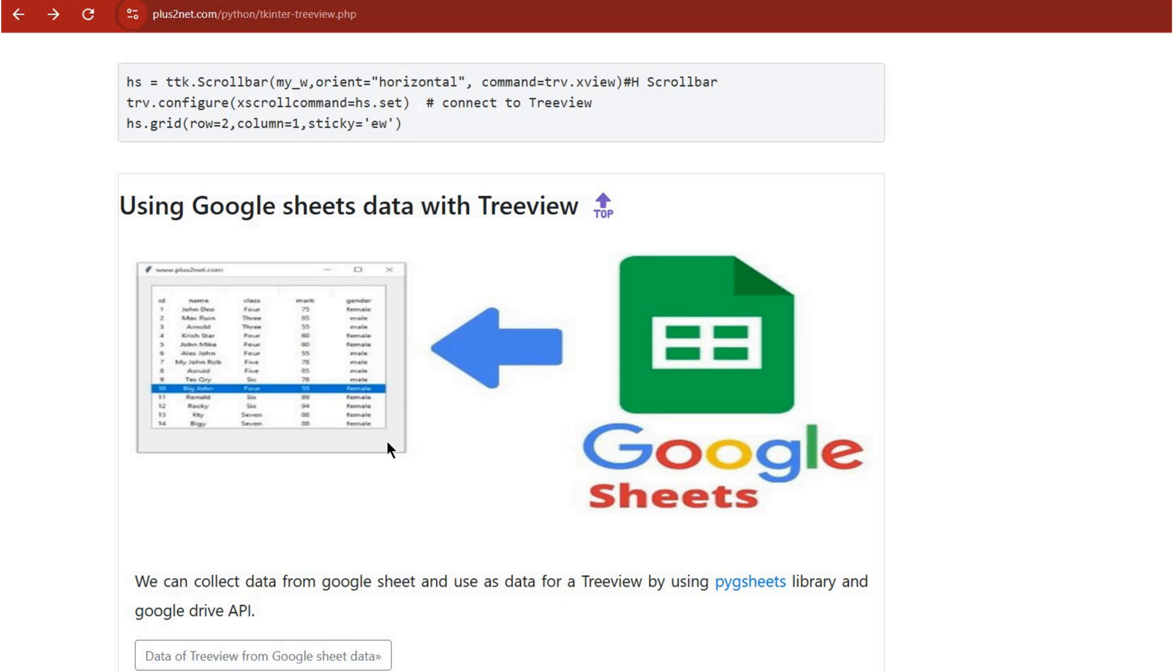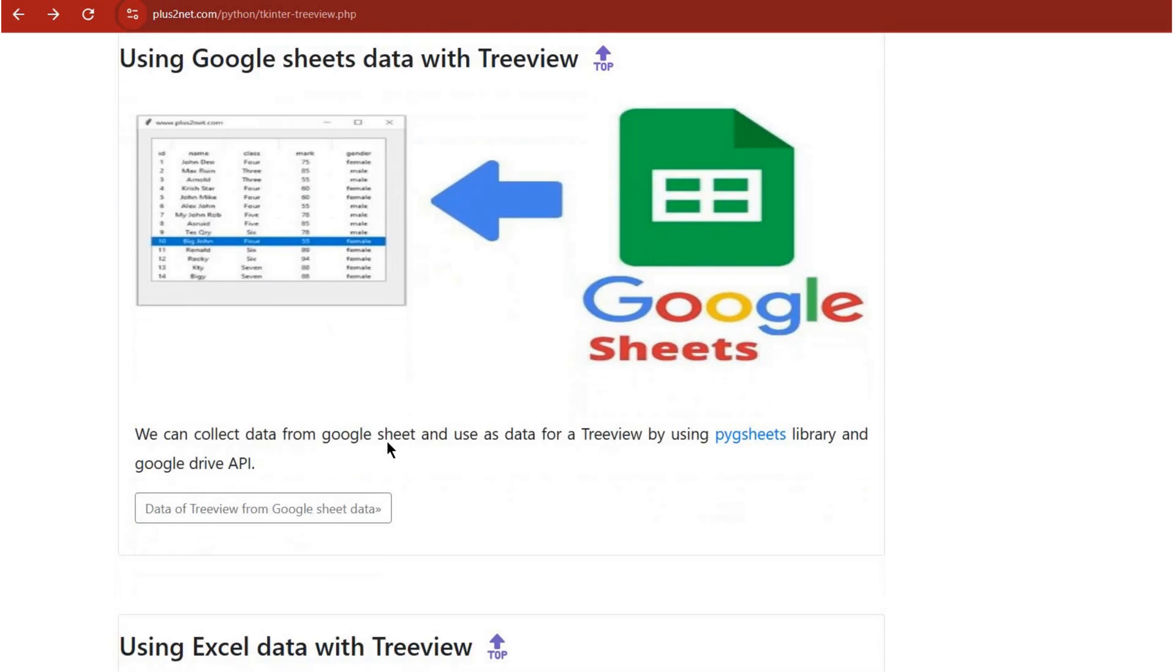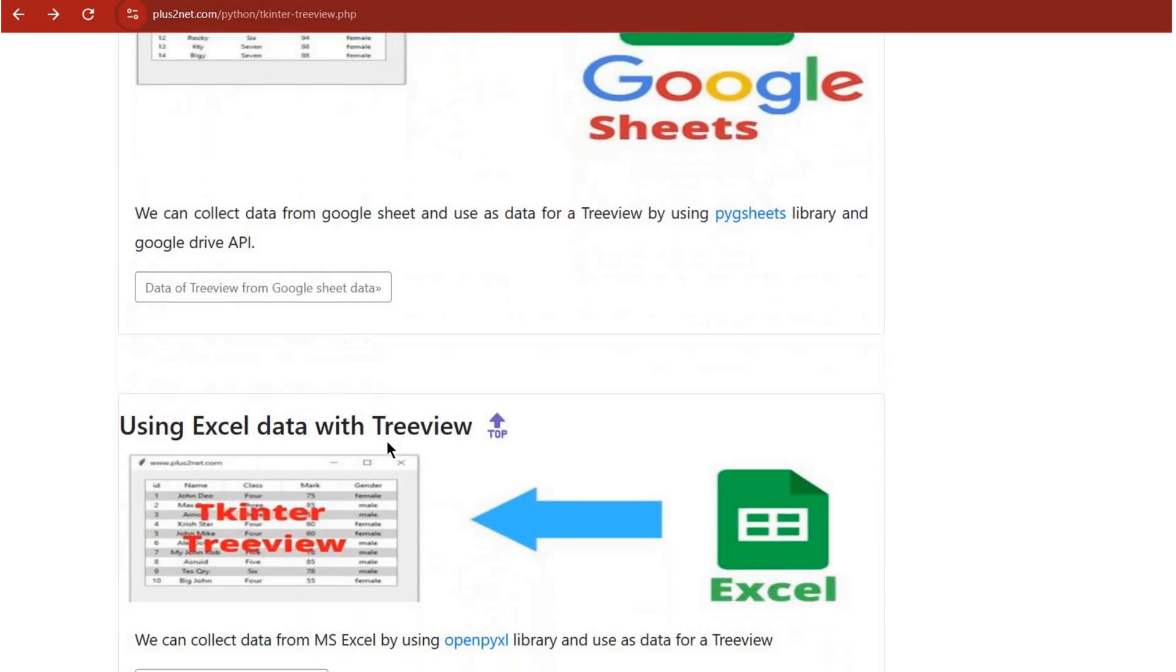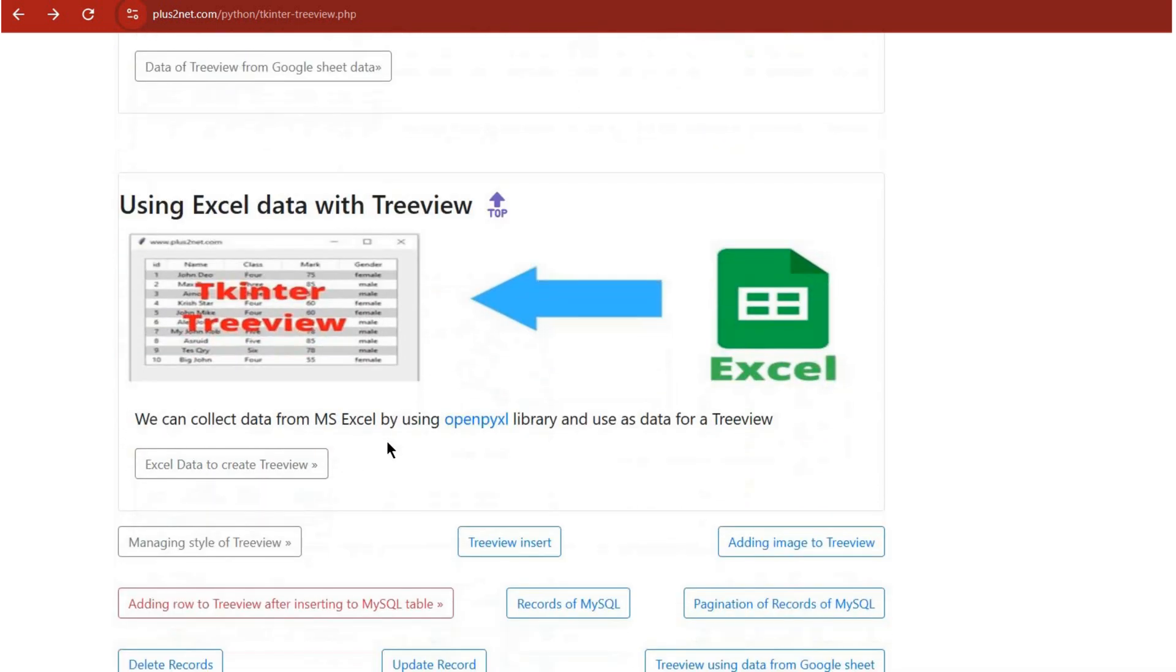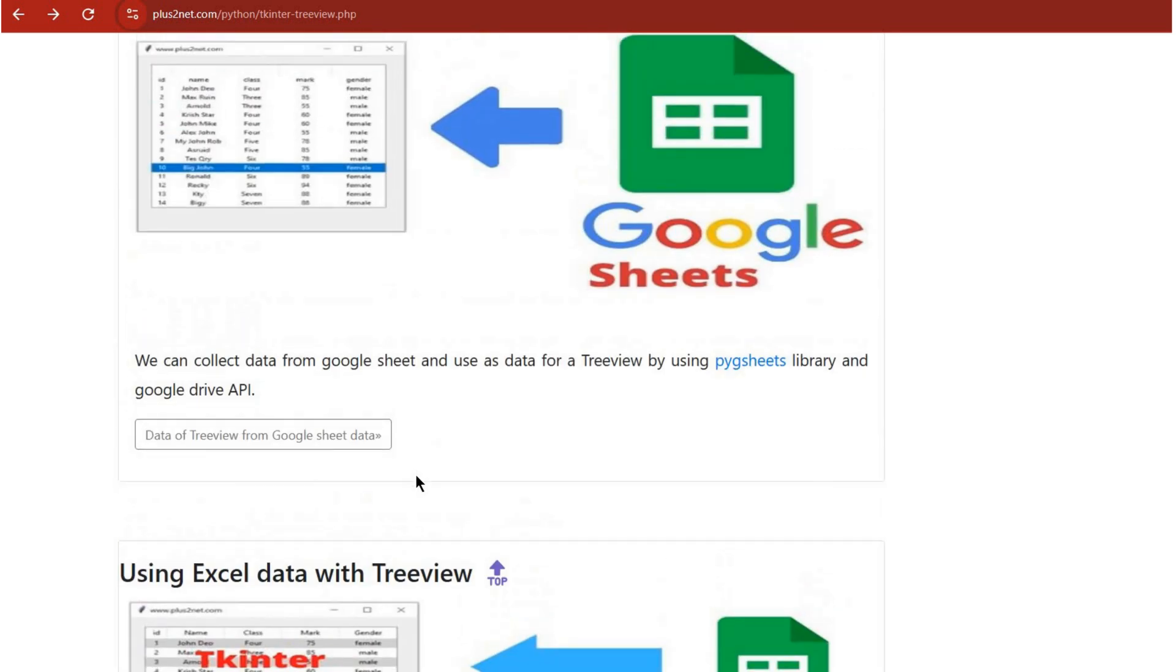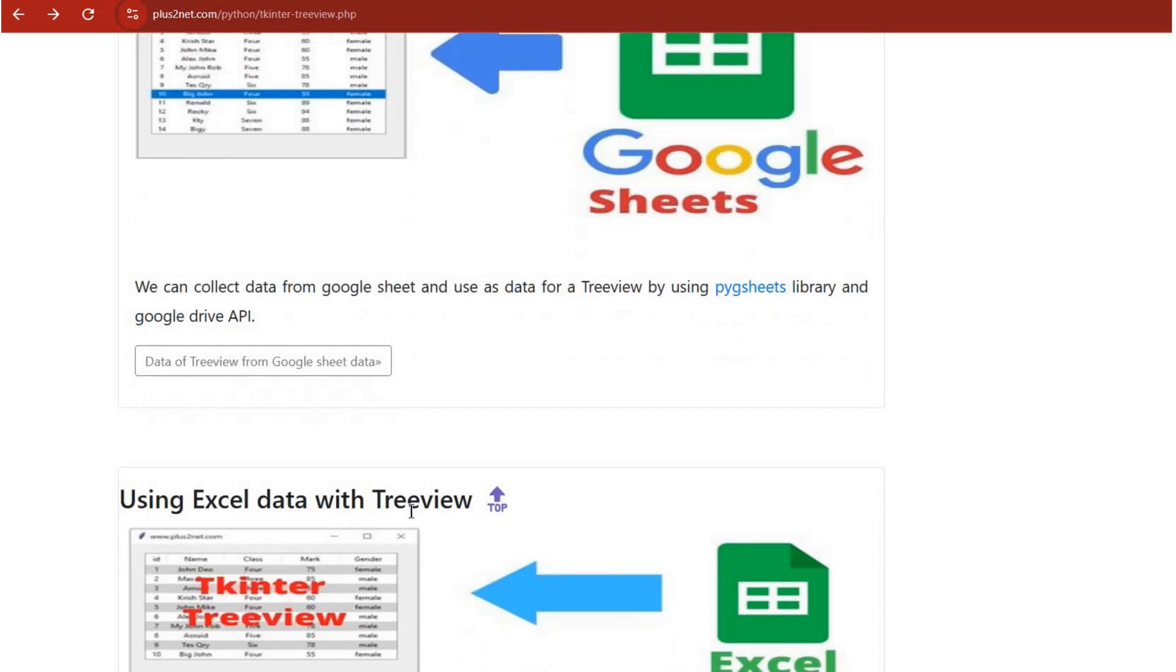On to the next one: spreadsheet integration. That's the one I'm really curious about. The tutorial mentions Google Sheets and Excel. Is it really as powerful as it sounds? Oh it definitely is. Think about it: you could have a financial dashboard, and instead of updating stock prices manually, you could pull live data from Google Sheets. Your Treeview becomes this dynamic real-time display of the market.